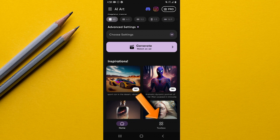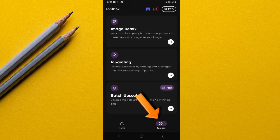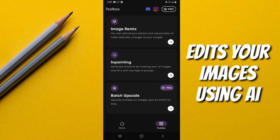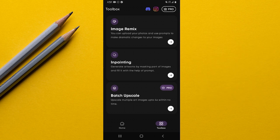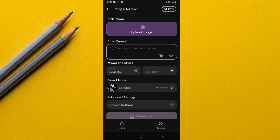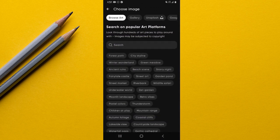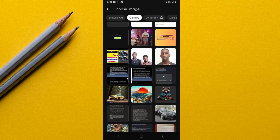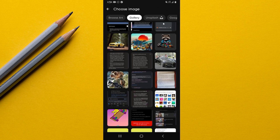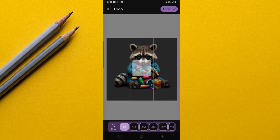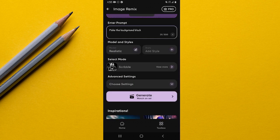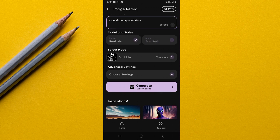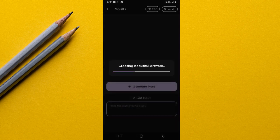Down at the bottom there's a Toolbox section with three features. The first is Image Remix, which is similar to the image-to-image feature in other AI art generators. To use it, tap on it, upload an image from your gallery — or use Google or Splash — then input your prompt and go through the other options as shown before. Finally, tap Generate and a new image is created based on your input.